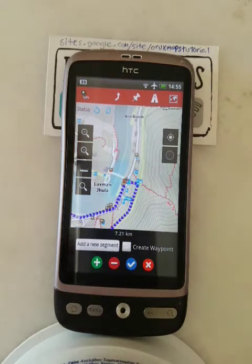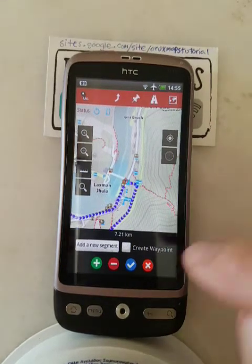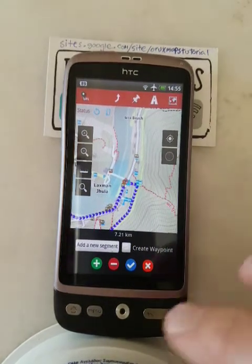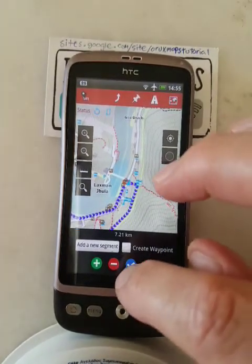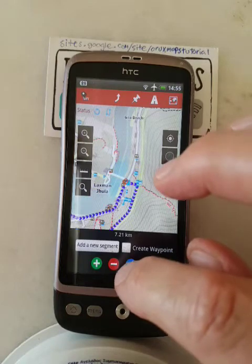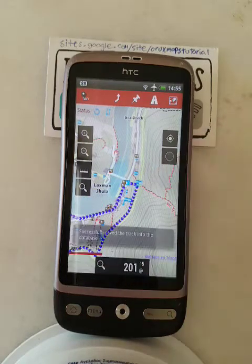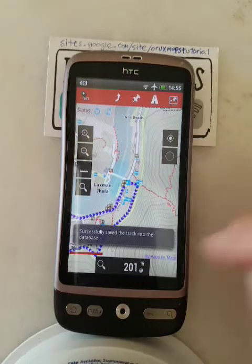Now I'm happy with all of that, so I press the blue tick to accept it. Successfully saved.